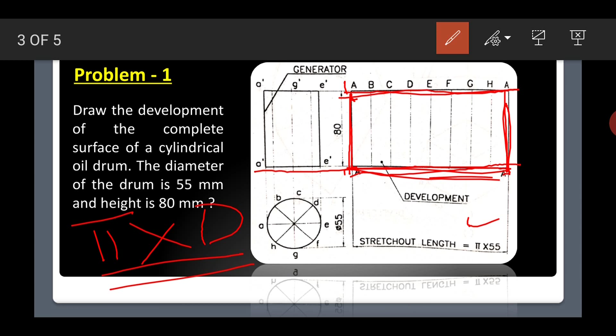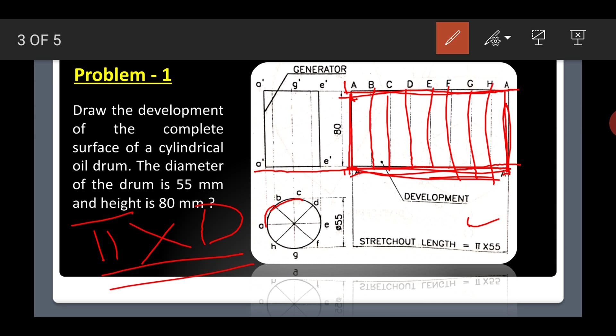Then you have to subdivide the rectangle length into equal parts. Since there are 8 equal parts on the circle, you divide the development length into 8 equal parts: 1, 2, 3, 4, 5, 6, 7, 8. It is easier to just divide it equally into 8 numbers rather than measuring the arc angle.